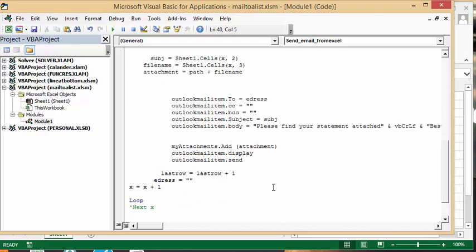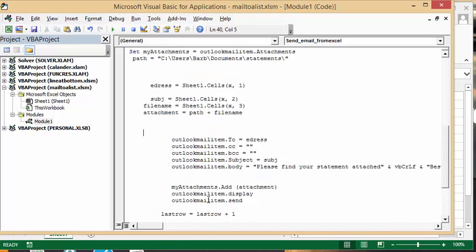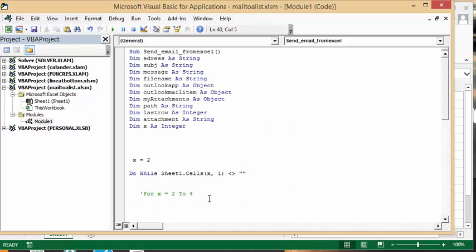Last row equals last row plus 1, and address equals nothing, and that's just because I was having problems with it. And then x equals x plus 1, and then you go to the loop and it comes back again.